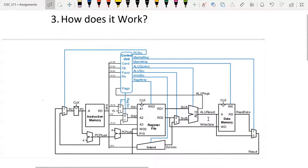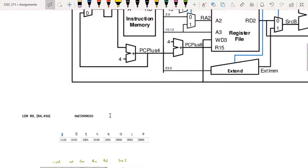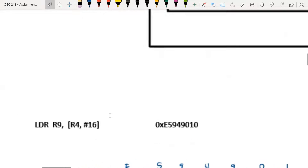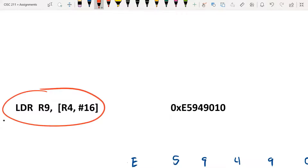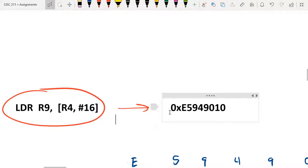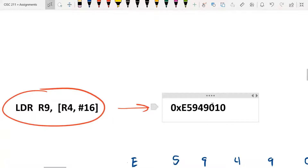To understand this, let's look at an example instruction and see how it goes through the single cycle processor. We're going to look at this instruction: load register 9 with this spot in memory. This was an example from the book, already converted into machine code. We're going to look at how this instruction gets executed in the single cycle processor and the data path that it takes.